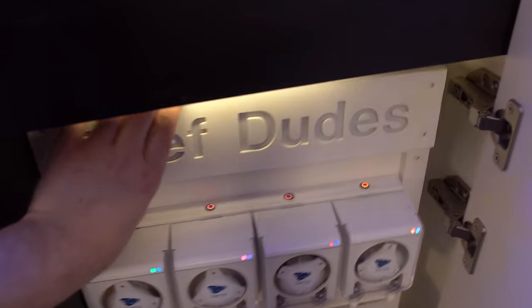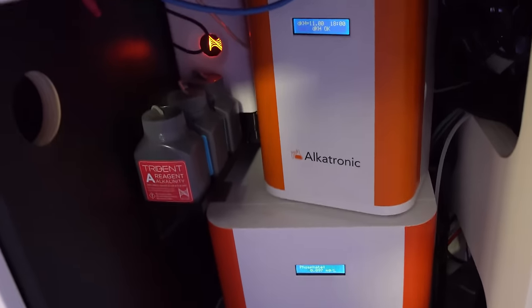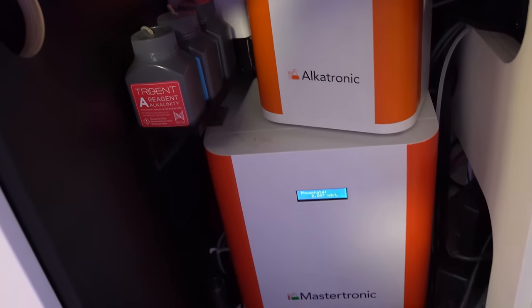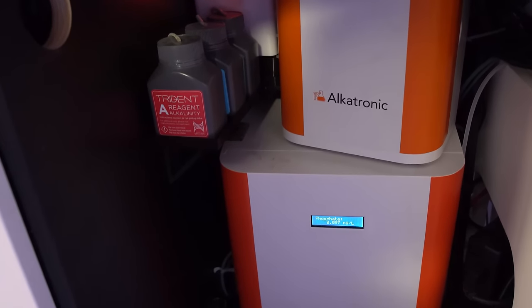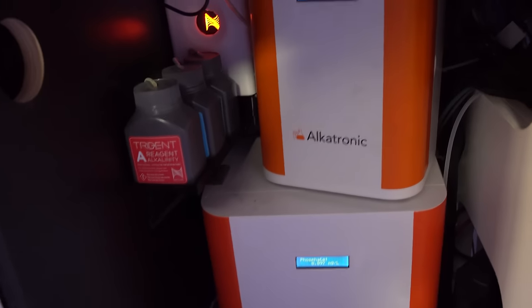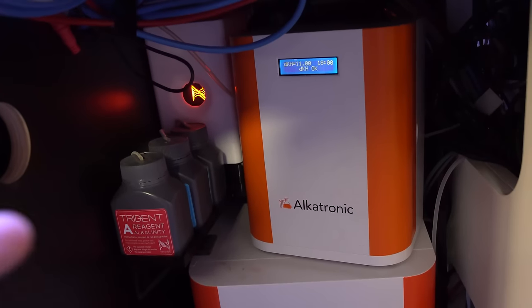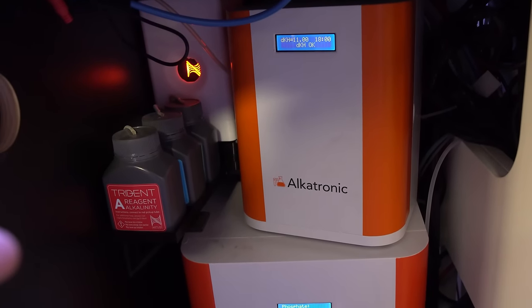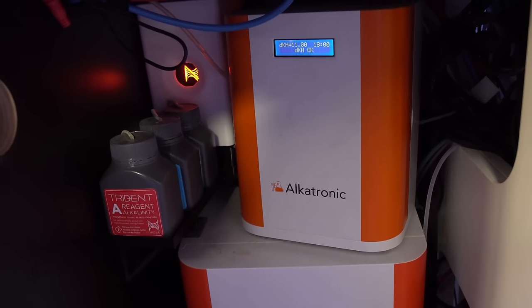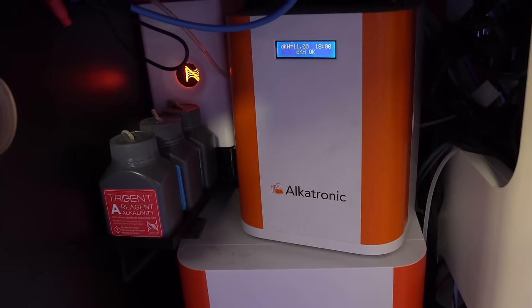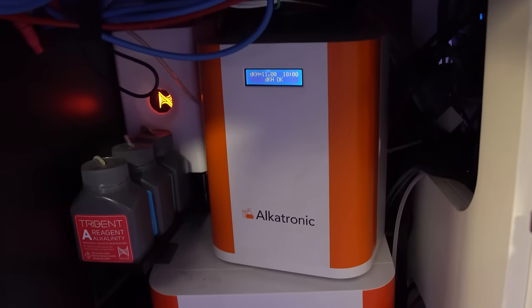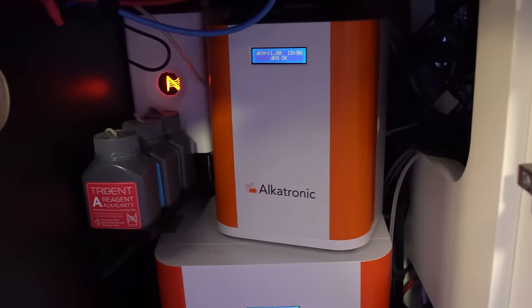Starting out with the water box. Behind the controller board is where I hide all of my auto testers. If you take a look, I have the Alkatronic and Mastertronic. Alkatronic I have been running for years and this has been kind of a staple for me. It's probably the one I have the most experience with. Now this has definitely stood the test of time for me.